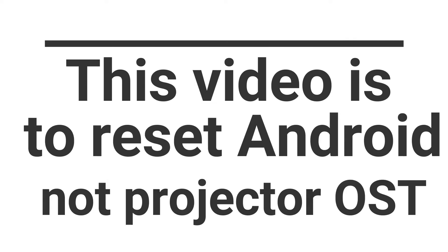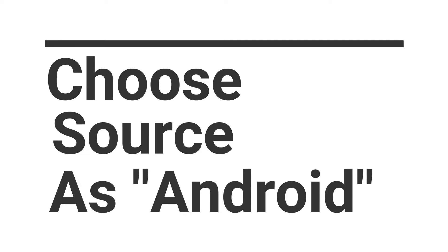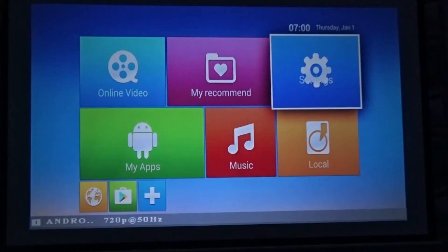There is a separate video explaining the same. As we are resetting the Android, let's open Android by pressing the S button on the remote.